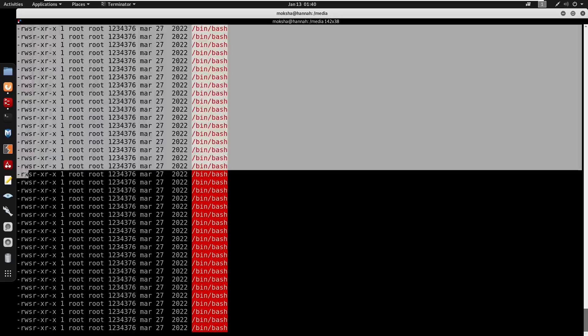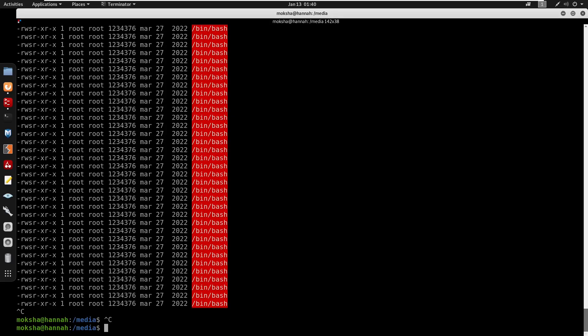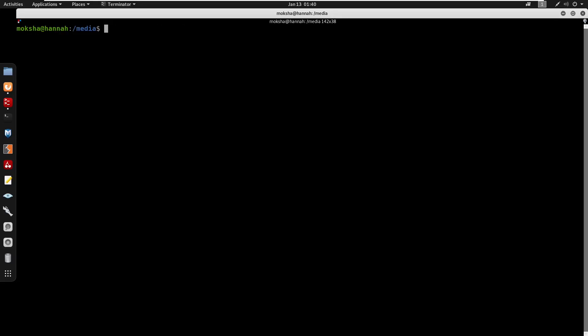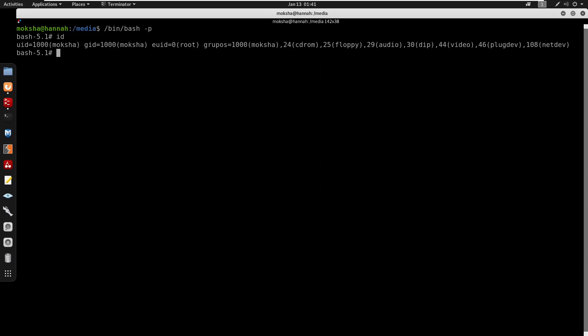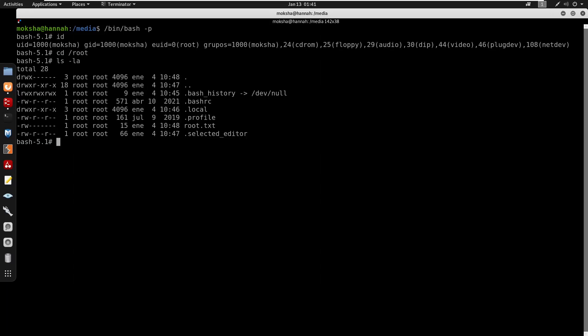Running /bin/bash -p to exploit the SUID bit. Running id confirms root access achieved. Retrieving root.txt flag. Thanks for watching the video, don't forget to subscribe. I'll catch you guys at the next one. Peace.